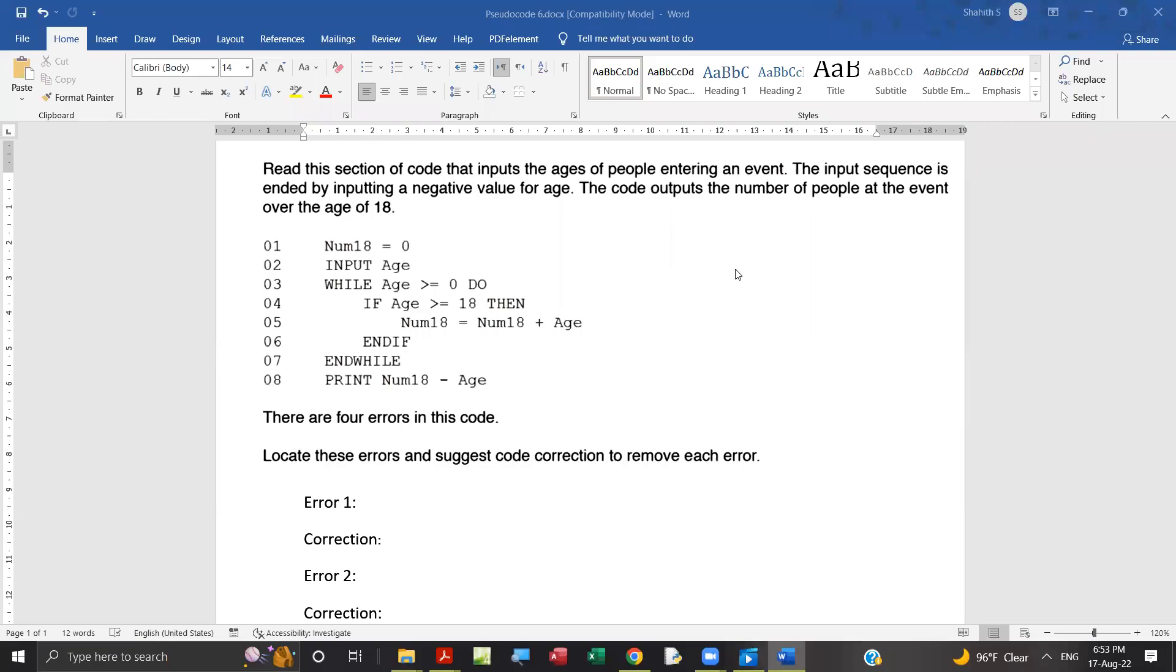Hello students. This is a new question to find errors in a pseudocode and to correct it.